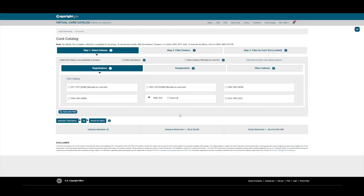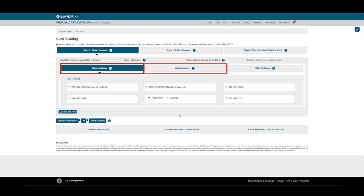The VCC indexes are divided into copyright registrations, assignments, and other indexes, which include title indexes, pseudonyms, commercial prints and labels, and notice of use.